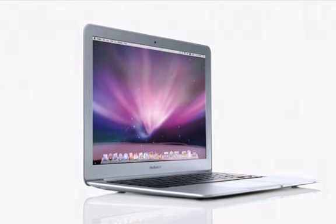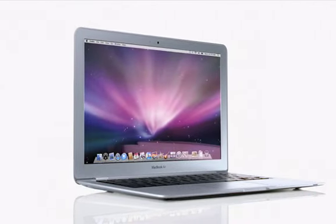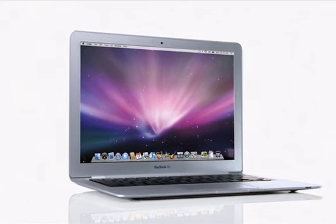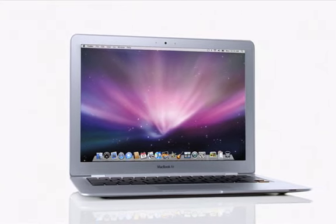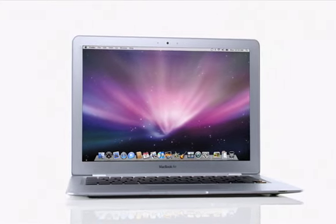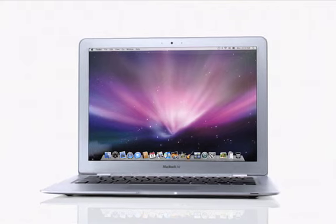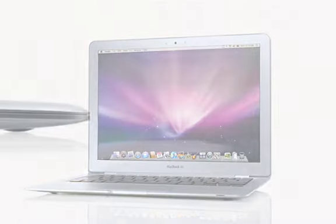With MacBook Air, we didn't just create a notebook that's amazingly thin. We included a full-size backlit keyboard and a stunning 13.3-inch widescreen display, all in a package that weighs only 3 pounds.